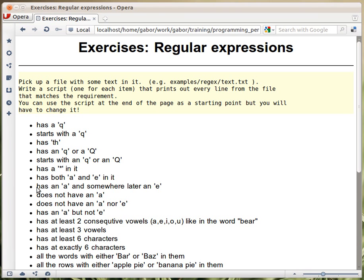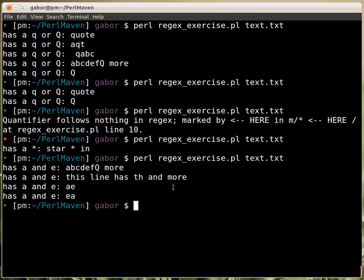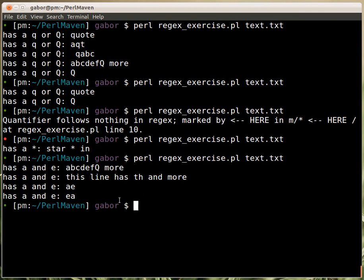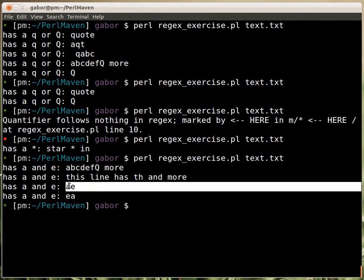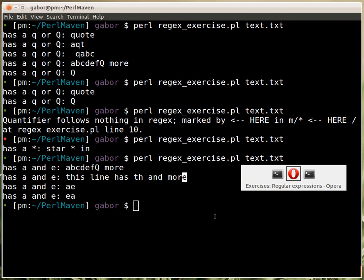The next one has an A and somewhere later an E. So, this would be out of these four, but only the ones that, again, first has an A and then an E. So, it has an A and then an E. So, this one needs to be matched, an A and an E, and this has an A and here it has an E as well. So, the first three should be matched in this case.